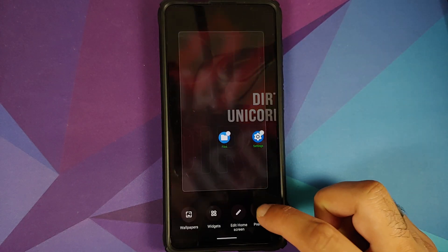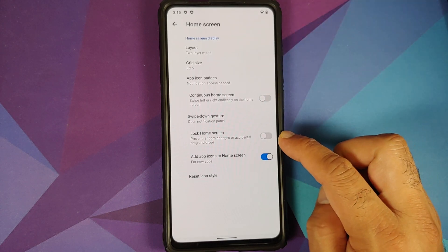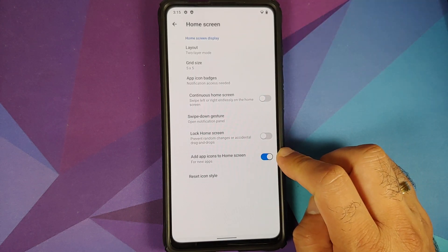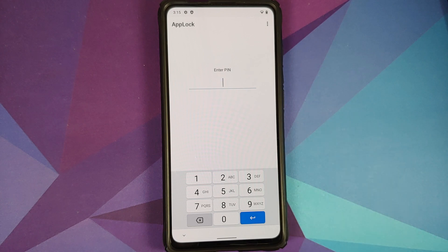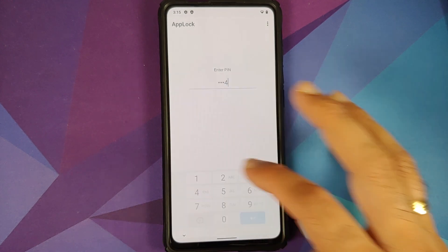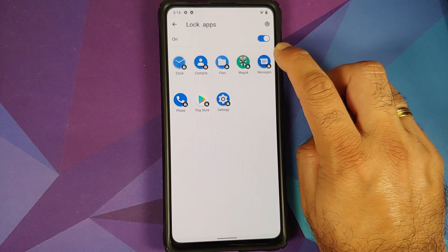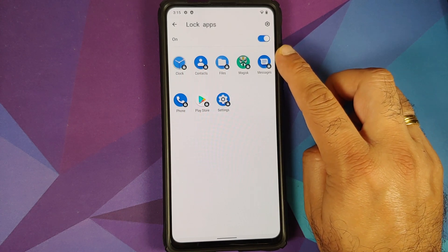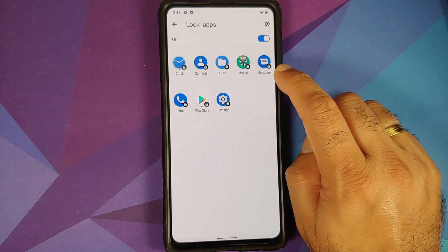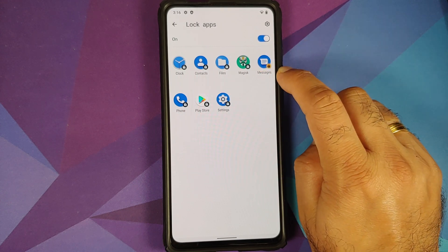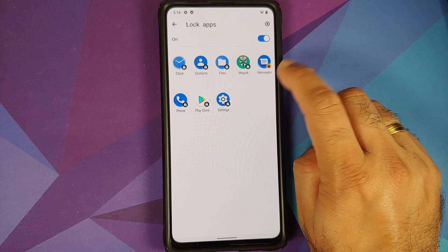Let us try swipe down — bam, the notification panel is working like a boss. You can also lock the home screen and toggle adding app icons for new applications. Now, for app lock, an important thing to note is that it requires you to set up either a pin or a pattern — you cannot use your existing pin or fingerprint, that is a limitation. Let us choose a pin: 1-2-3-4, then enable the toggle and lock any application you want. Each application has a lock icon beside it; let us say Messages is unlocked — tap on it, and the background color of the lock changed to yellow.